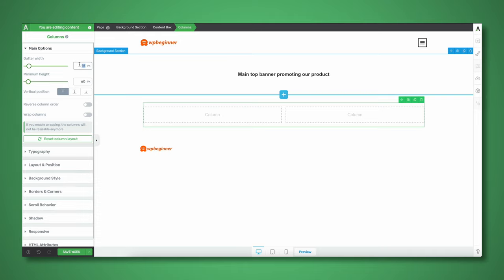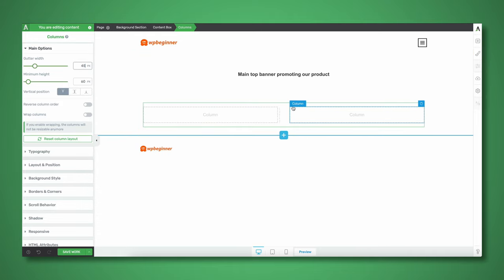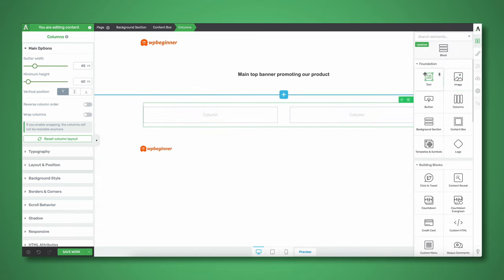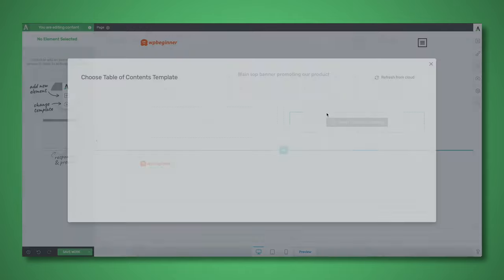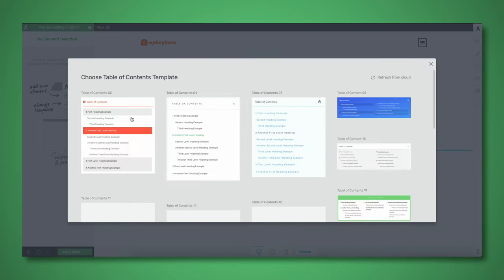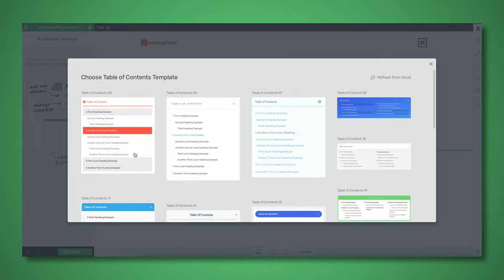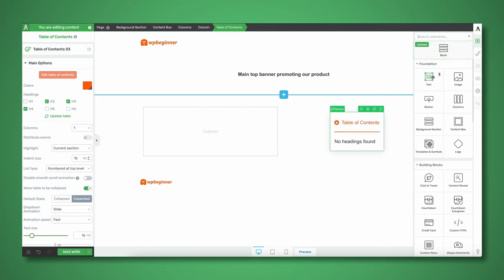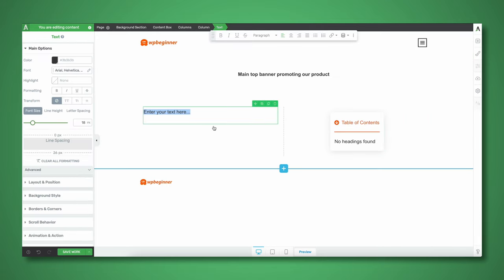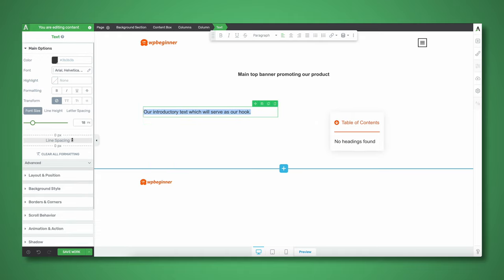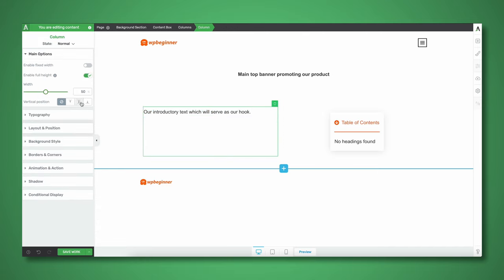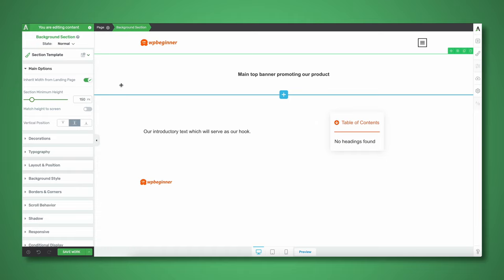Let's add in about 45 pixels of gutter width so we have a little more breathing room between the two columns. We'll have a table of contents on the right-hand column — I'll pick one of these good-looking templates. And let's insert a little bit of text on the left-hand column; this is going to be our introductory text which will serve as our hook. Let's get rid of the line spacing and center this vertically. Now I'm going to give this a little bit of background color.